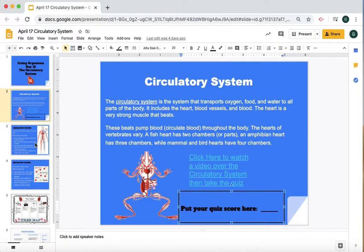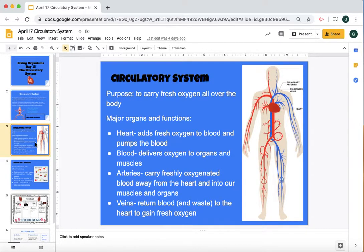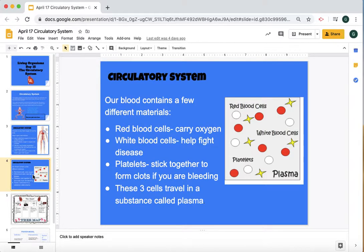After that, let's go on to slide three. Slide three is telling you some purposes for the circulatory system — what are some of its major organs and functions? So you have to read through that. Then we'll go on to slide four. Slide four, you're reading through to find out what does blood do, what's the purpose of blood, and what are the different parts of blood.